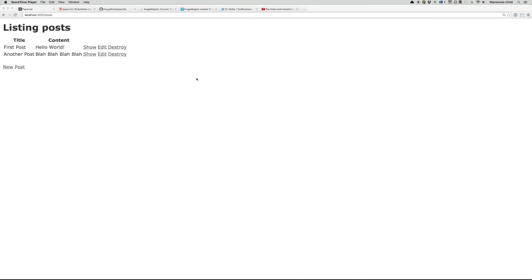All right, so for this demo, I quickly scaffolded up a simple application with posts. What we're going to do is add Paperclip to our post model.